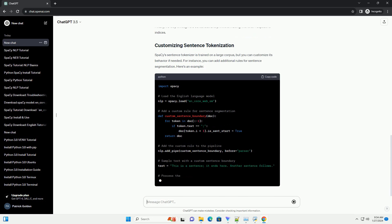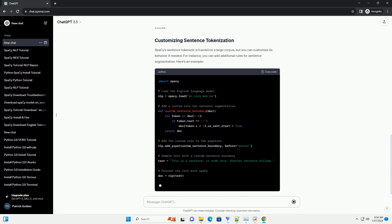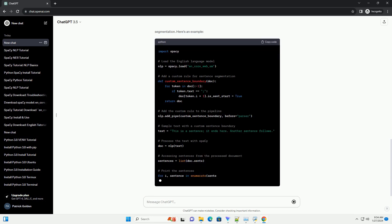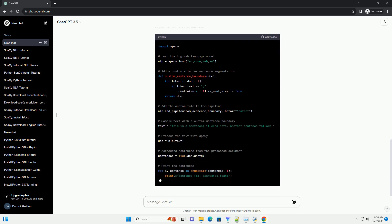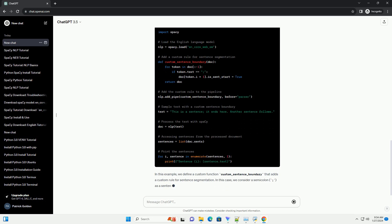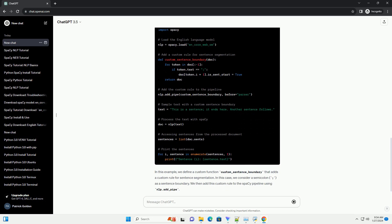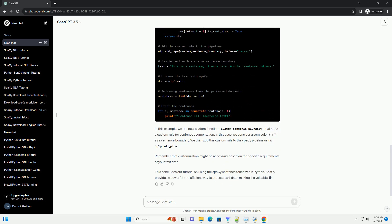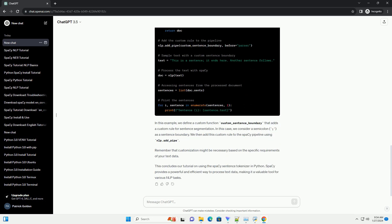Now that Spacey is installed and the language model is downloaded, let's move on to using the sentence tokenizer. In this example, we first import the Spacey library and load the English language model using spacey.load n-core-web-sm. We then define a sample text that we want to tokenize into sentences.